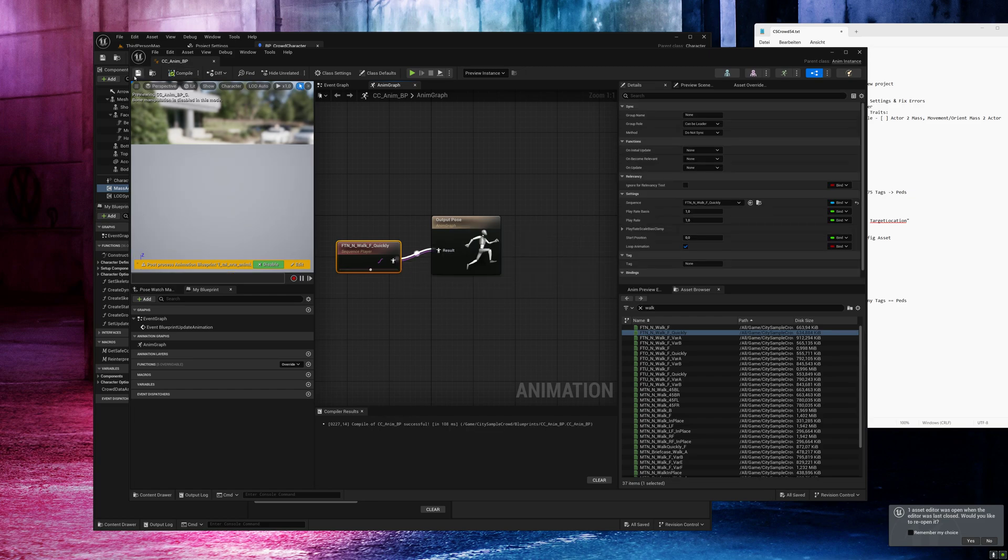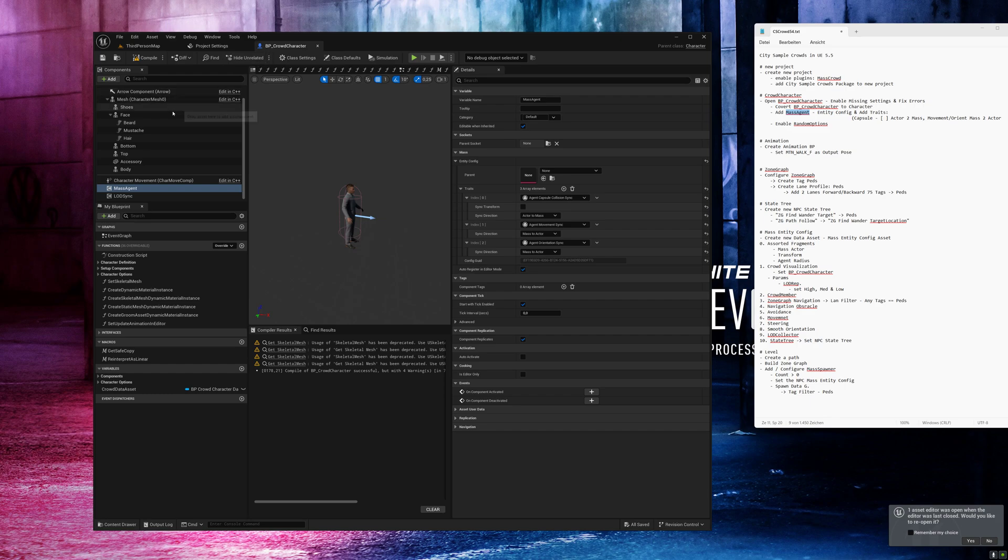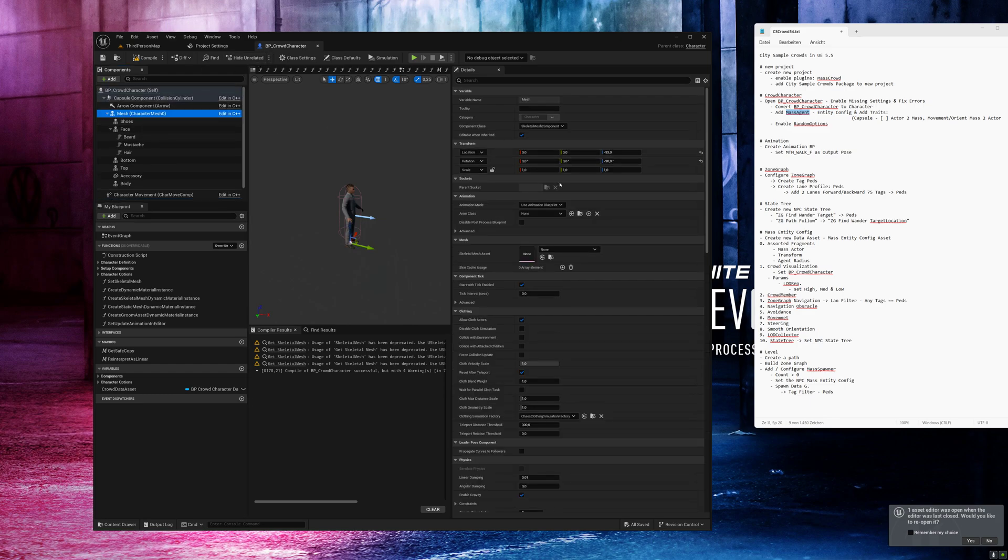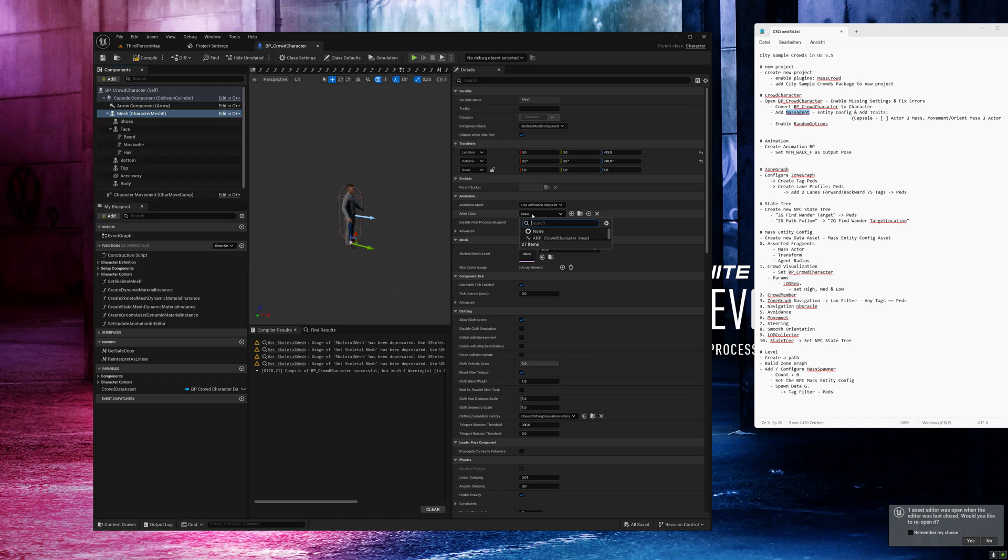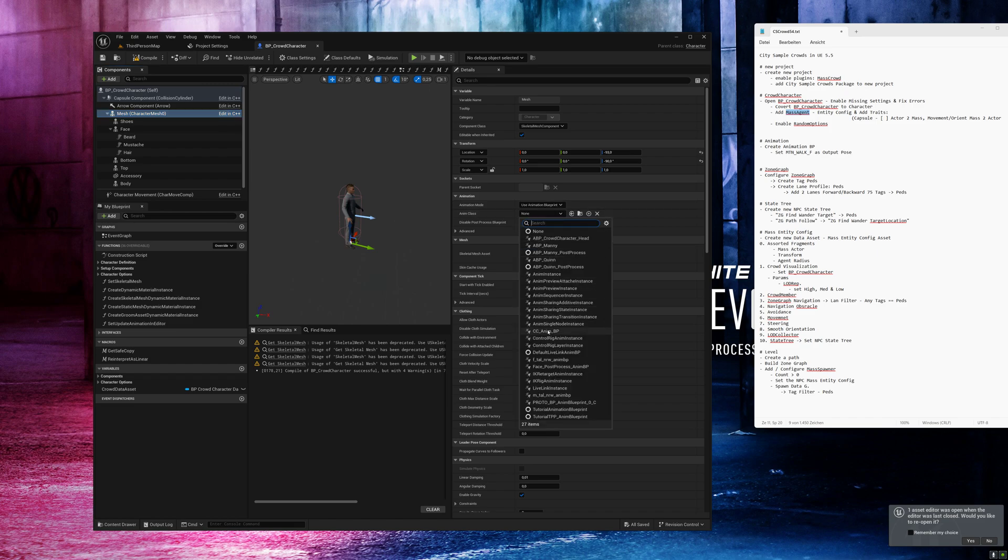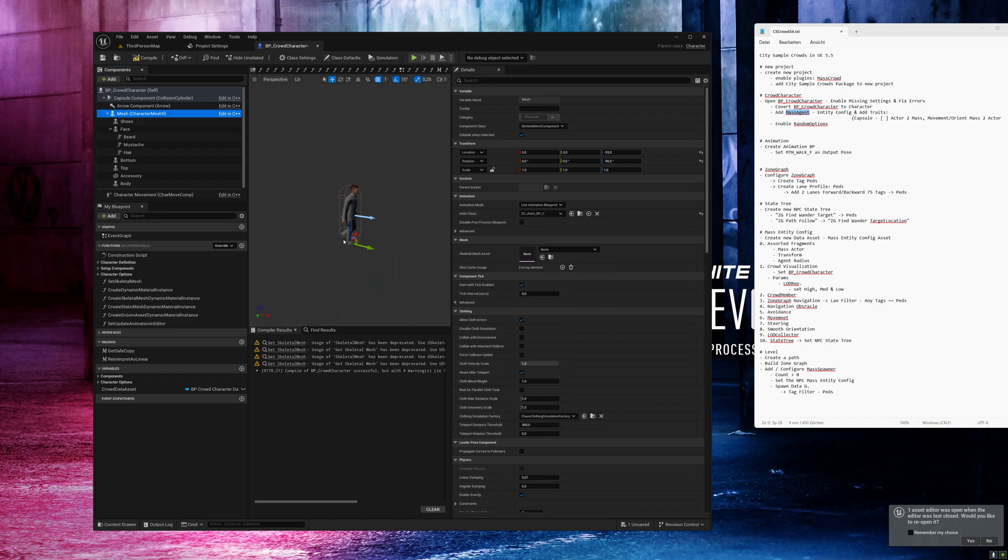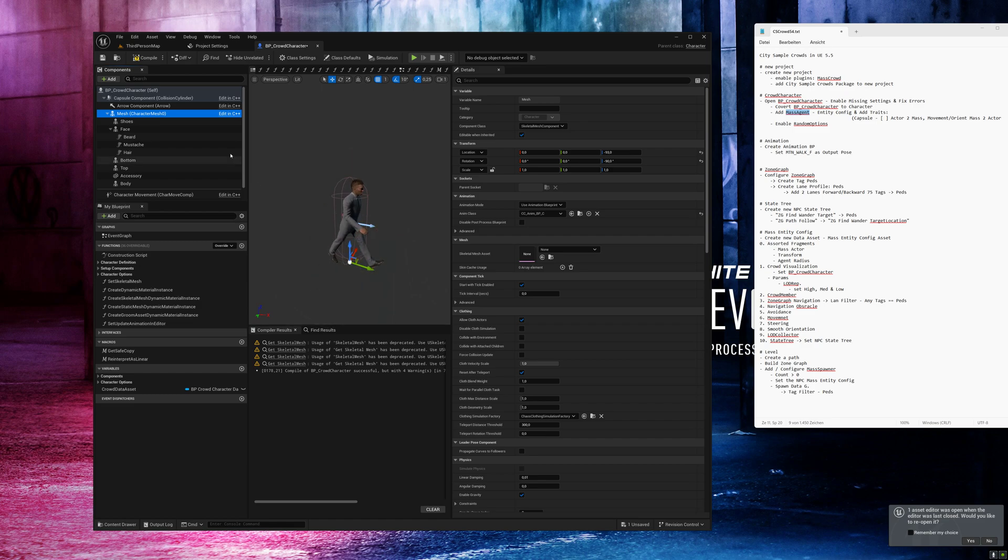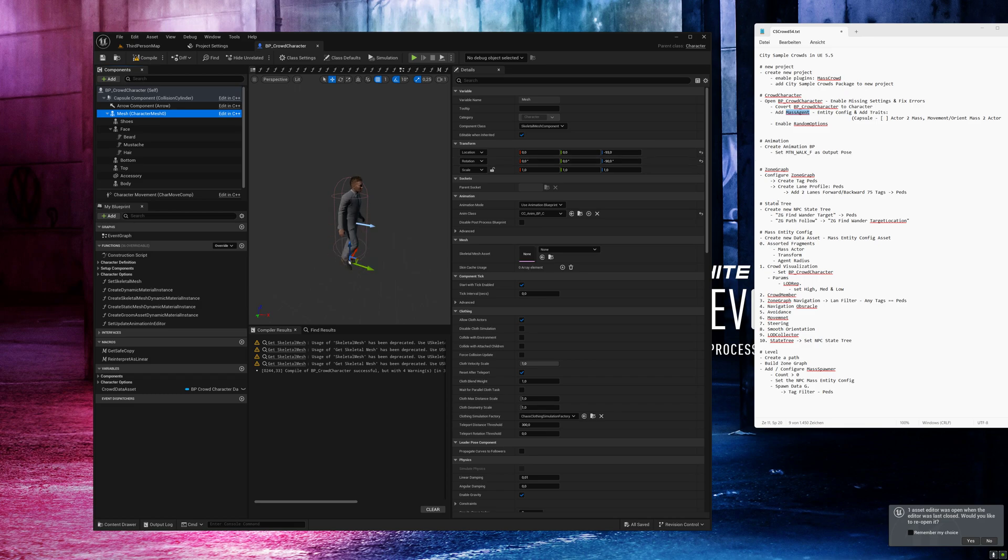Compile, save and we can close the animation blueprint. Back to the character, go to mesh and here in the animation blueprint we will select our new created one. And you can see the character is moving now. Compile and save.